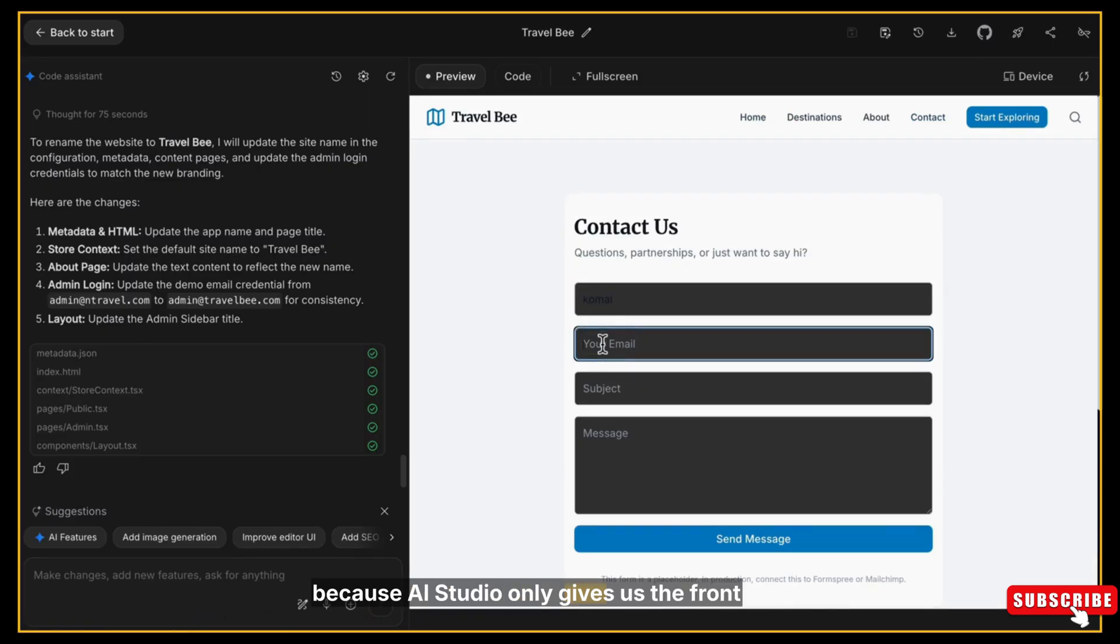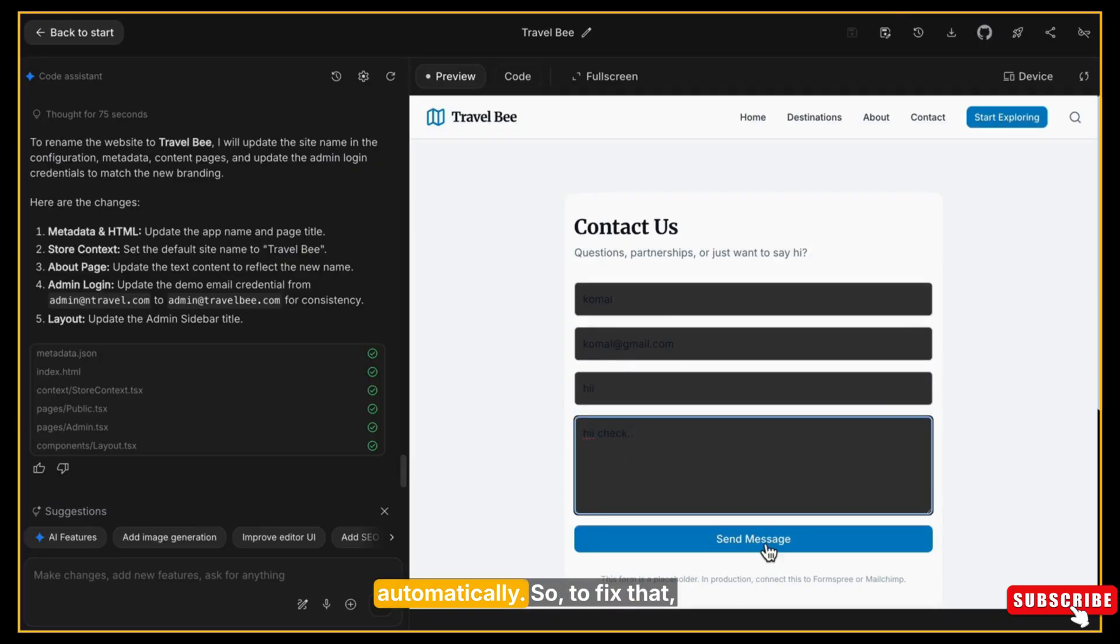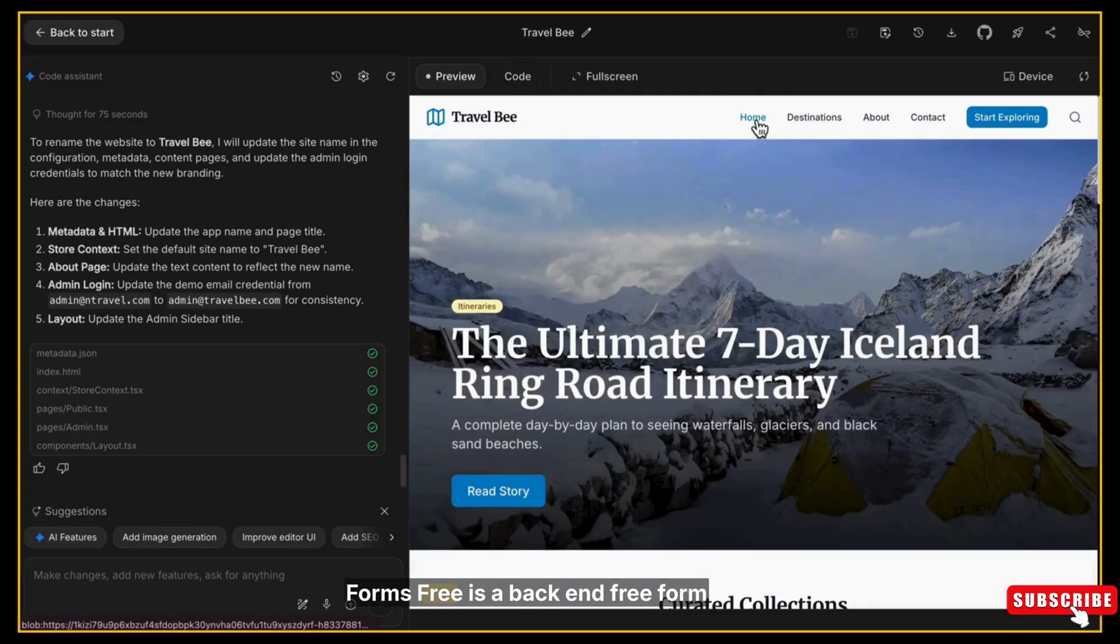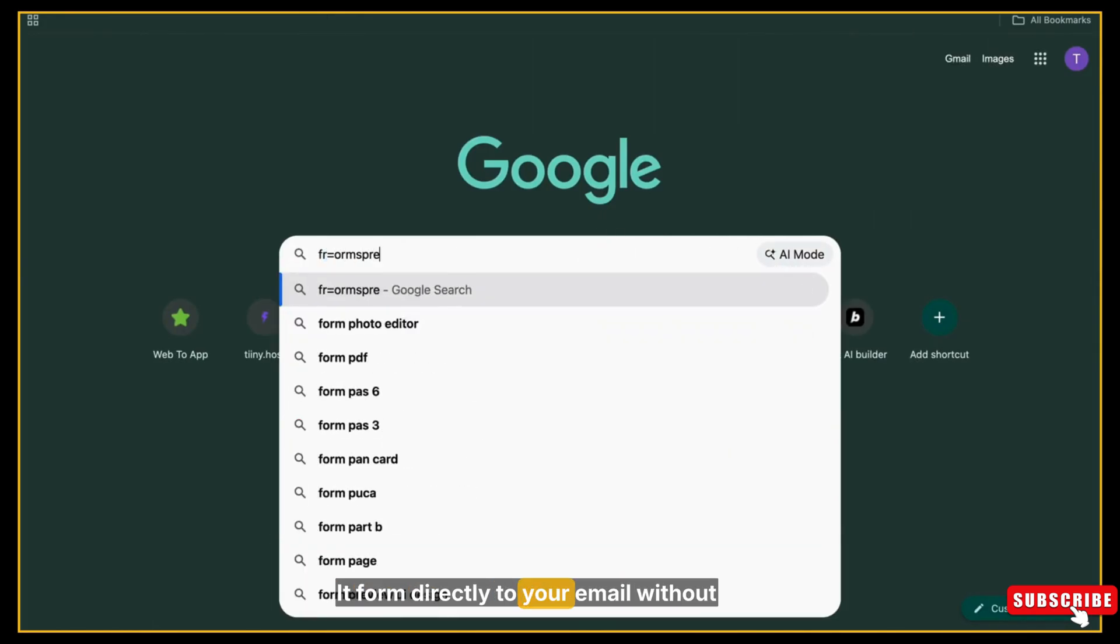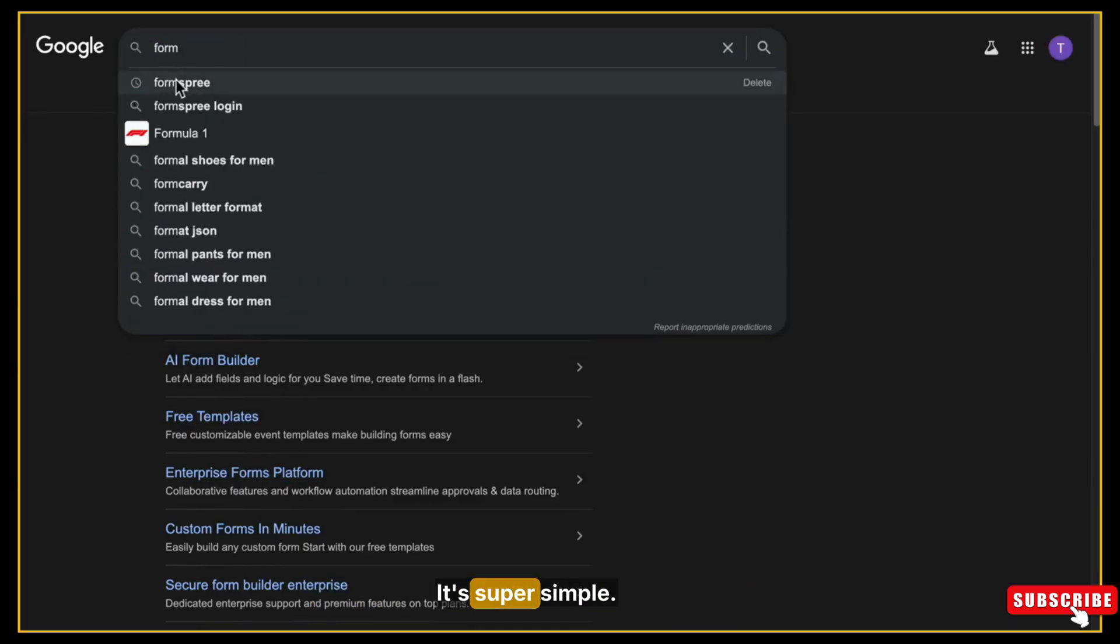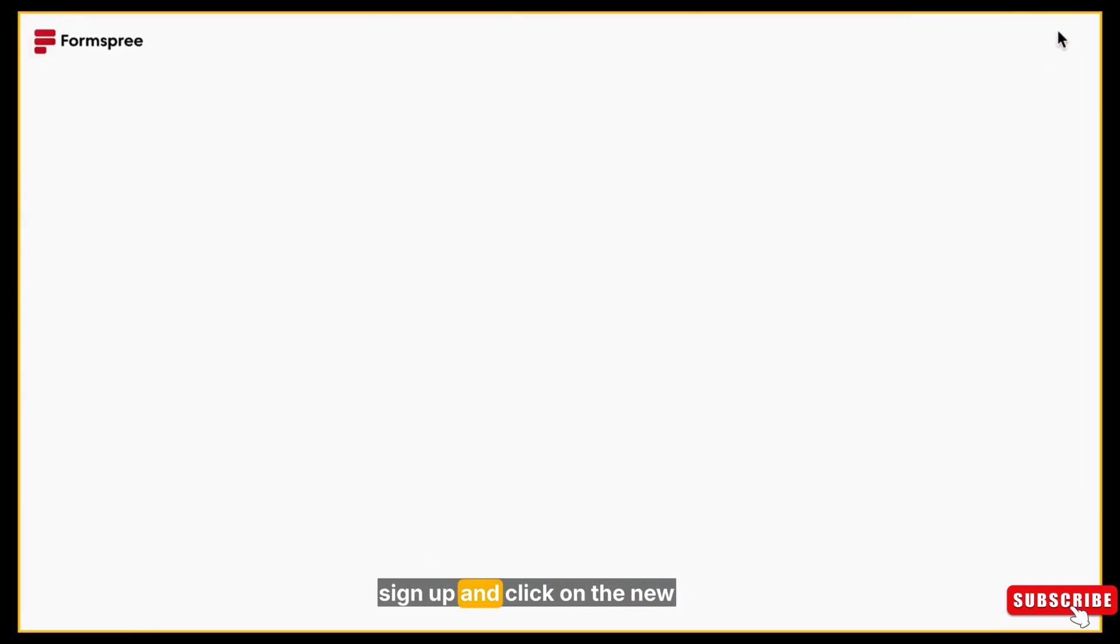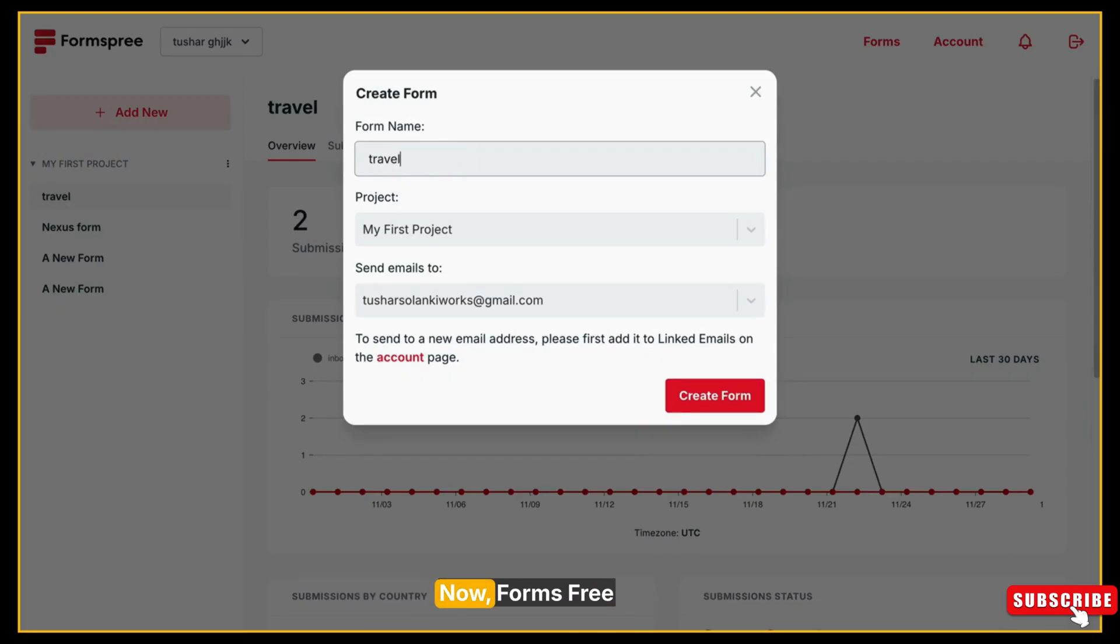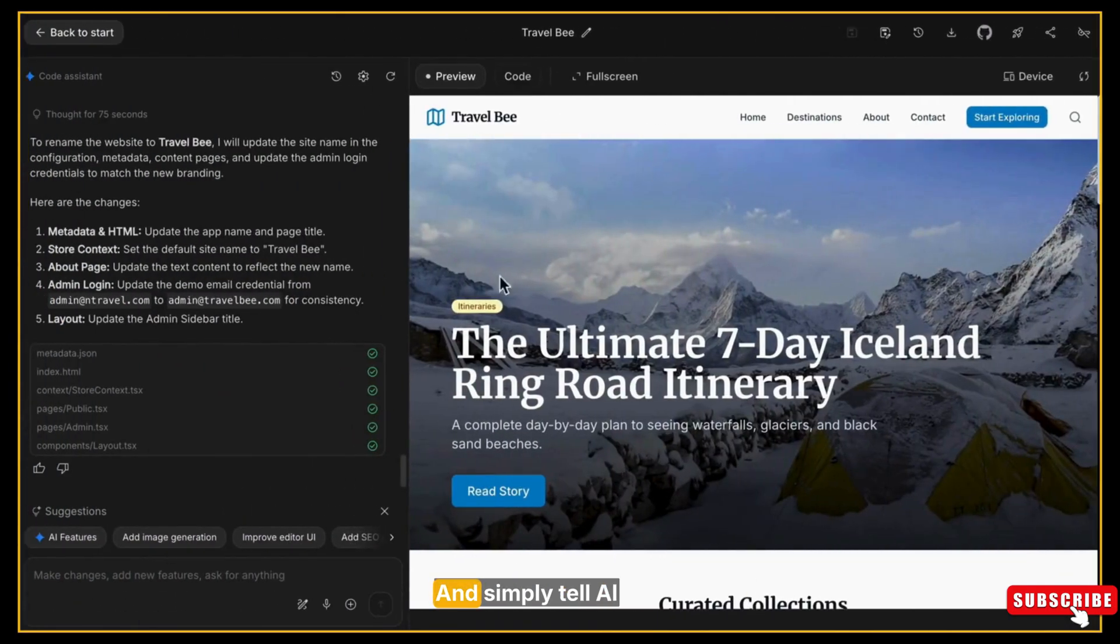Right now, because AI Studio only gives us the front end, the form doesn't have a backend, which means if a user fills the form, the data won't be sent to us automatically. So to fix that, we are going to use a free tool called Formspree. Formspree is a backend-free form handler - it connects your website form directly to your email without any coding, database, or backend setup. It's super simple. So go to the Formspree website, sign up, and click on New Form. Give your form a name - I'm naming mine Travel Bee. Now Formspree will generate a unique form link for you. Copy that link.